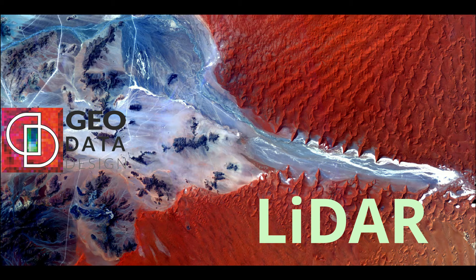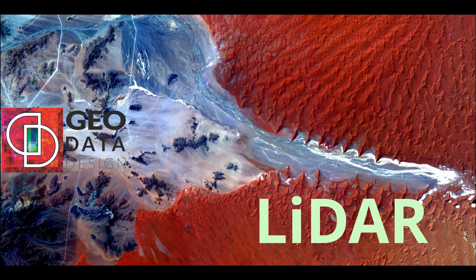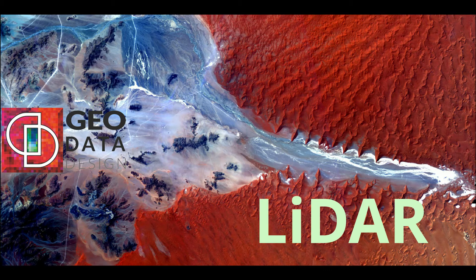LiDAR systems can take accurate 3D measurements of objects and surfaces using high sampling densities. Its applications include engineering, remote sensing, forestry, geomatics, and more.